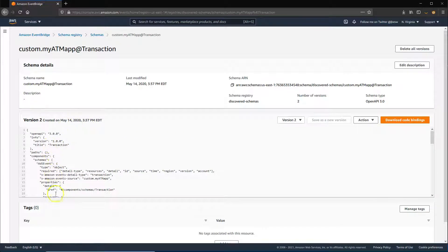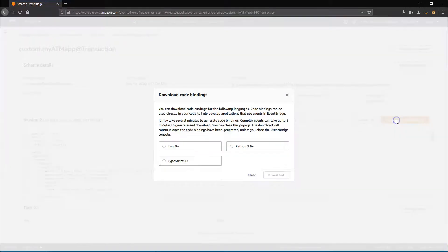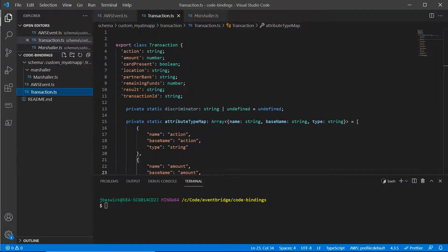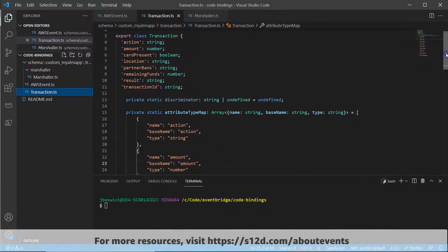From this page, you can download code bindings into your IDE for Java, Python, and TypeScript-based applications. These bindings can help you accelerate development and avoid errors when manually working with Event Schema.